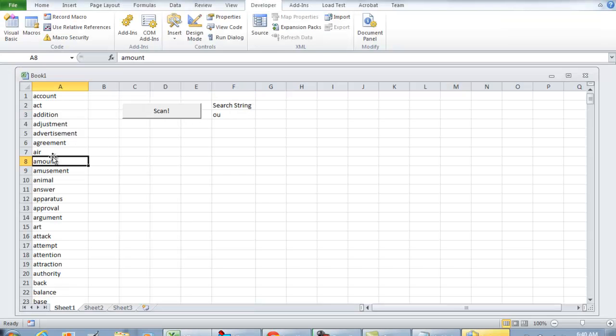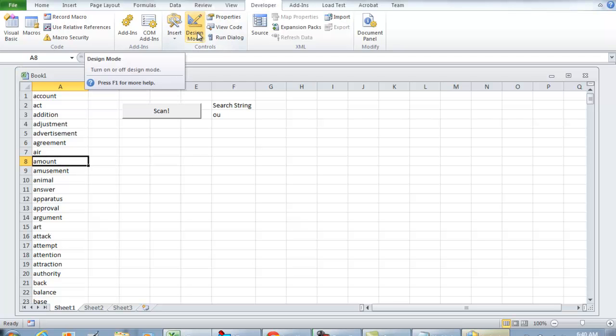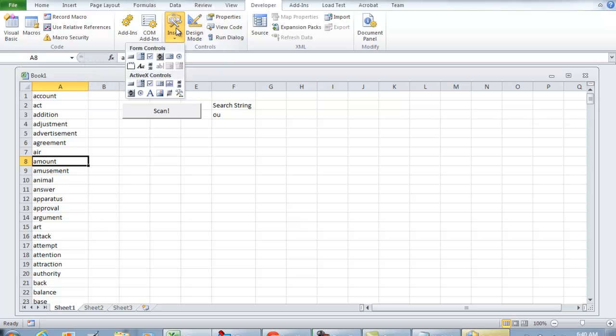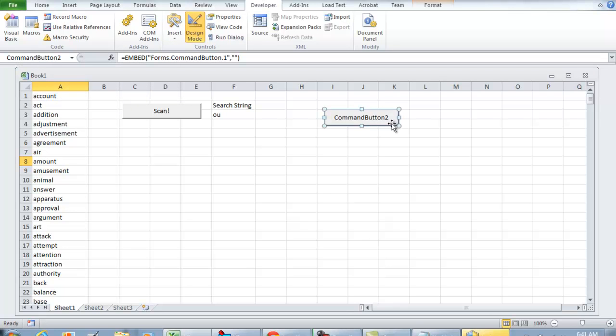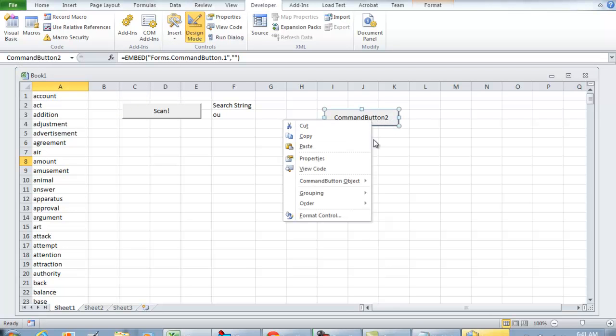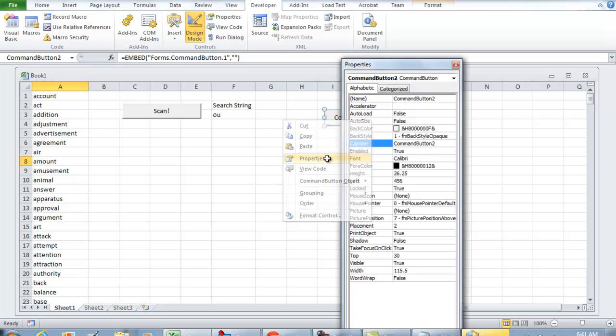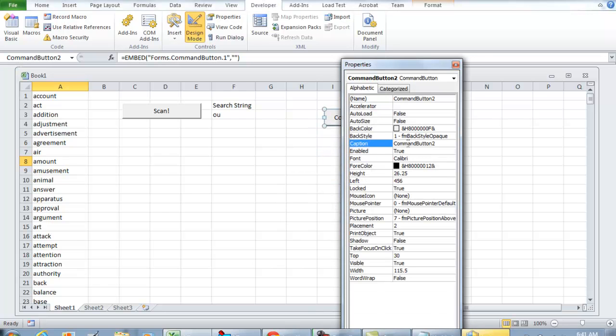It's going to return the integer position of where OU occurs in the word 'amount'. So to show you a quick example of this, I'm going to insert another ActiveX control. I'm going to place this code over here. I'm just going to name it Test InStr to show you how this works.